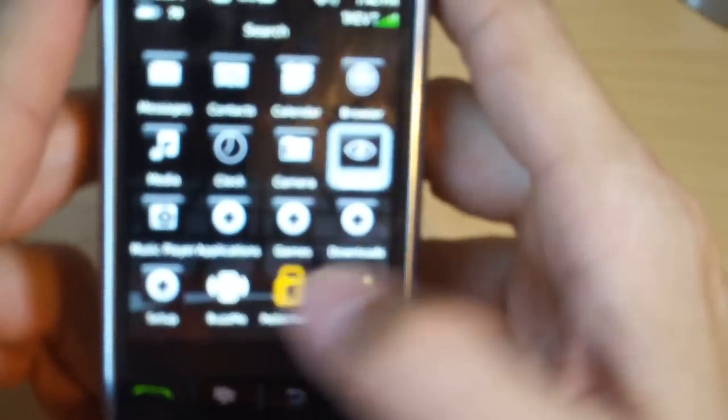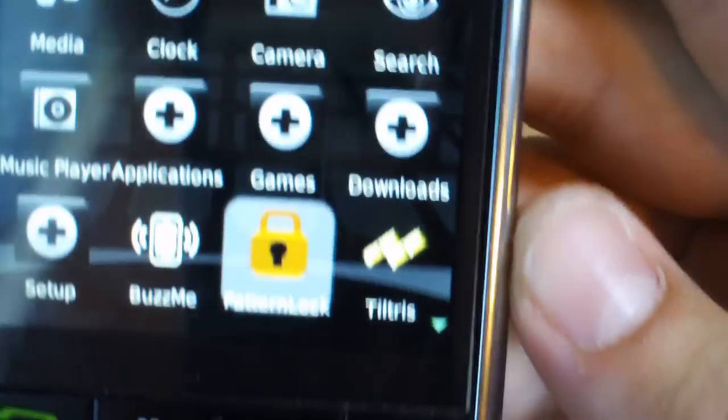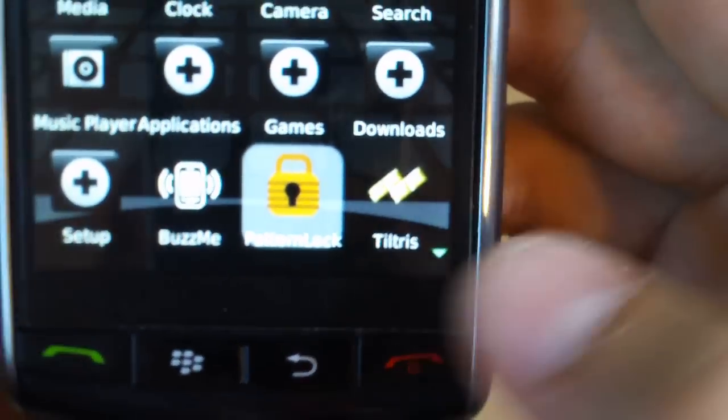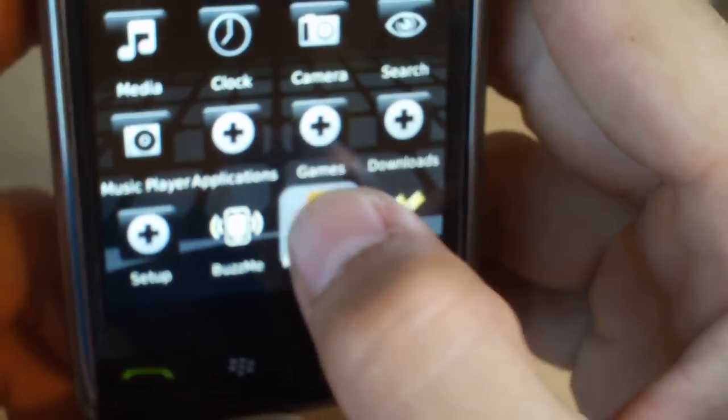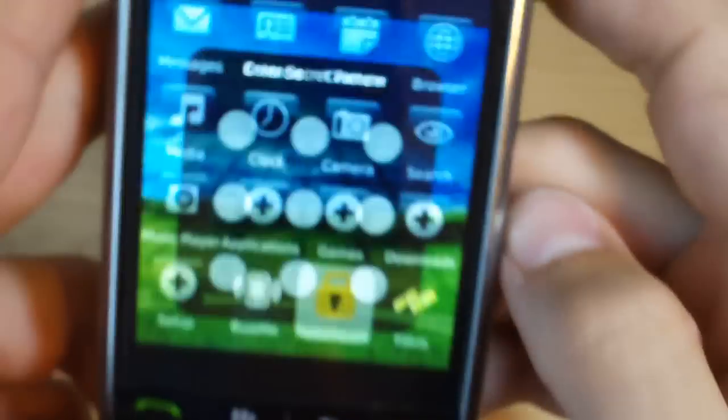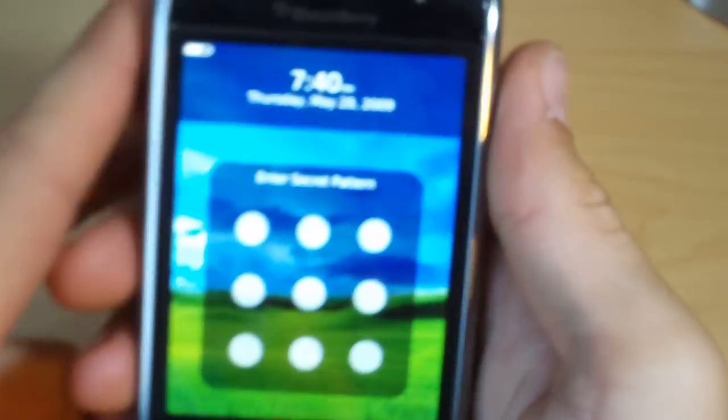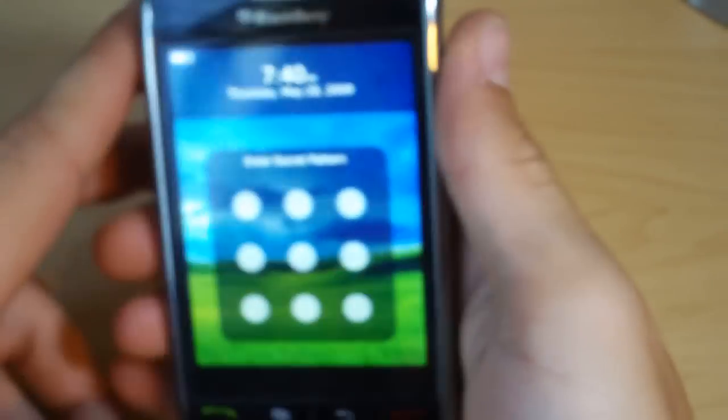It's a T-Mobile G1 style pattern lock. That's it right there, and we'll just give it a click. And whenever you do not use your phone for whatever set amount of time, this kicks in. Pretty cool.